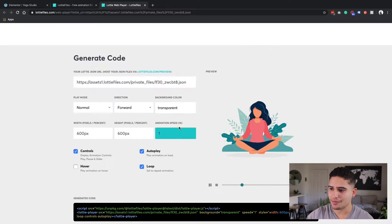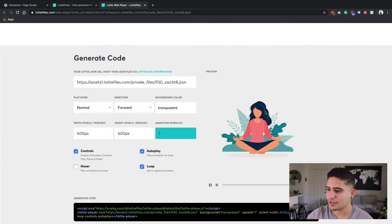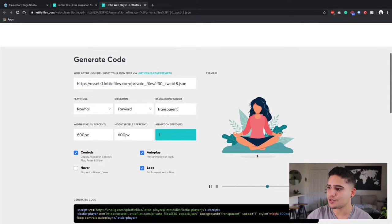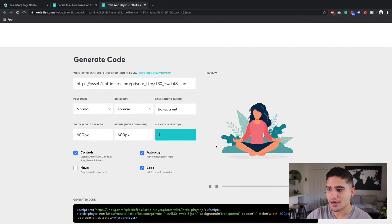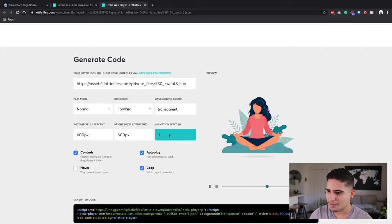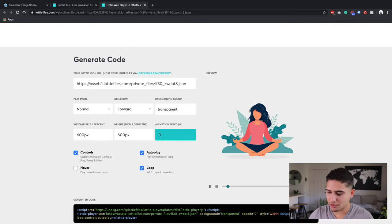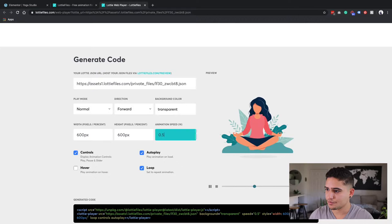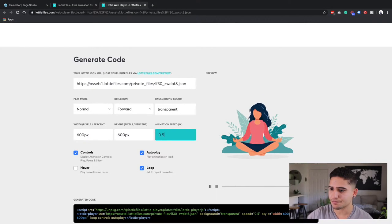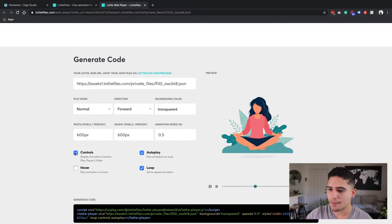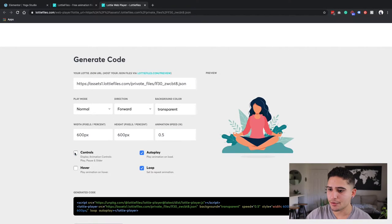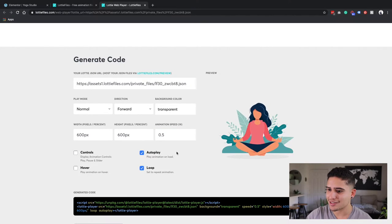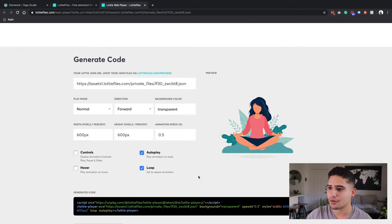The animation speed is how fast the animation goes up and down. So I'm actually going to make this slower. I'm going to do 0.5. Then I'm going to remove the controls. I'm going to make sure that it's auto playing and that it's looping.